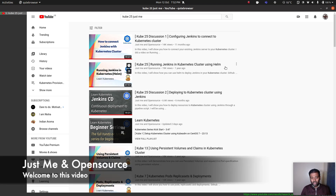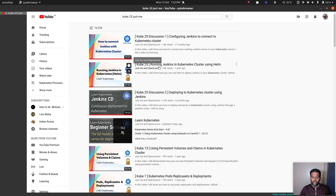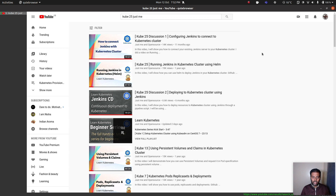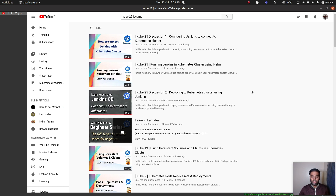Hello viewers, welcome to this video. I've done a few videos on Jenkins and Kubernetes. For example, this one here is how to deploy Jenkins in your Kubernetes cluster. And then I did another video on how to connect your existing Jenkins that's not deployed inside your Kubernetes cluster, how you can connect that to your Kubernetes cluster and run your Jenkins slave agents as pods inside it. And then I also did a video on continuous deployment from Jenkins into your Kubernetes cluster using Jenkins pipeline, how to deploy your applications using Jenkins pipeline.